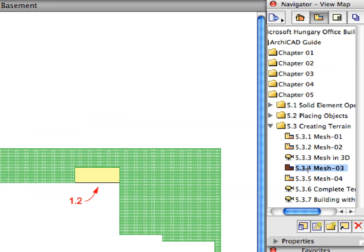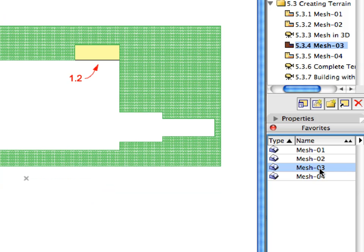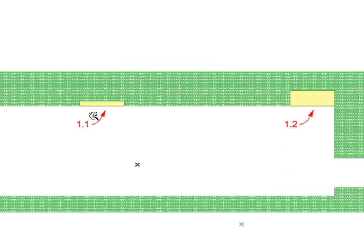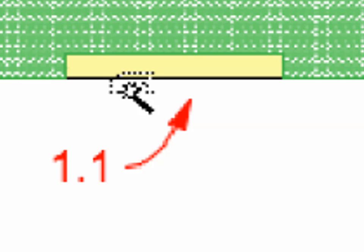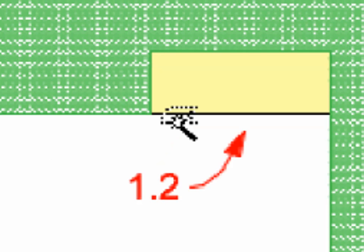Select the next preset view from the View Map. Activate the Mesh 3 Favorite in the Favorites Palette. Space-click the contours of the light yellow fills near Label 1.1 and Label 1.2 to place two additional mesh elements.